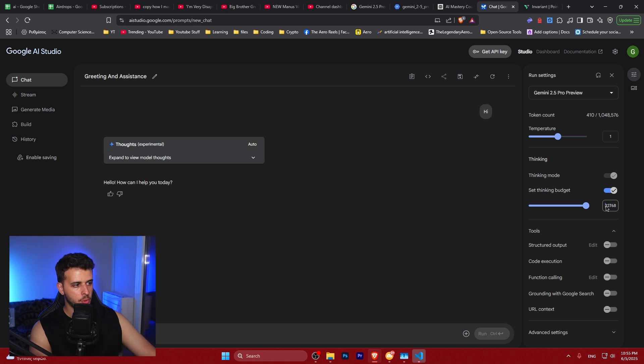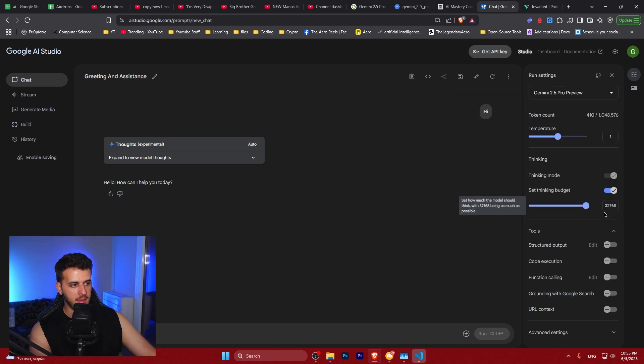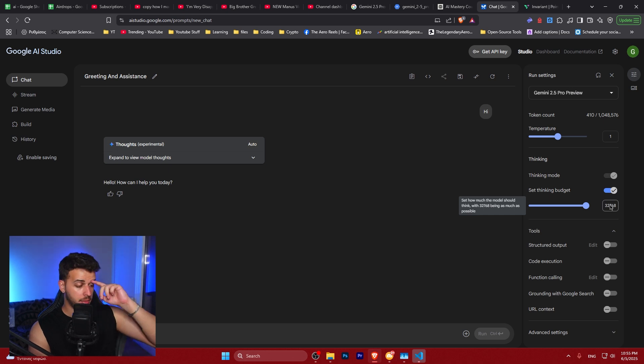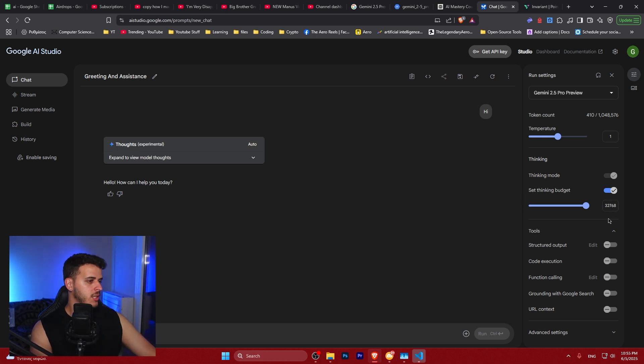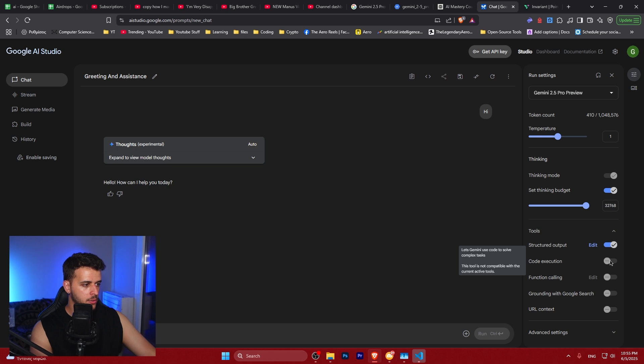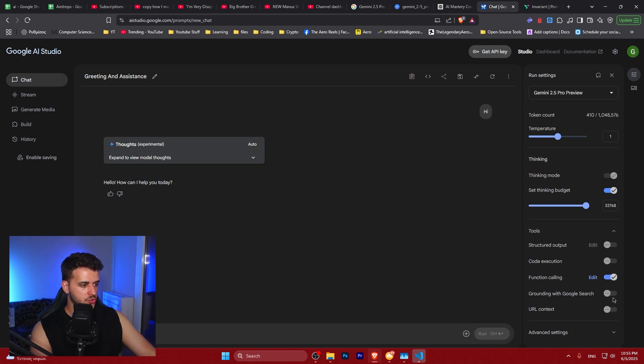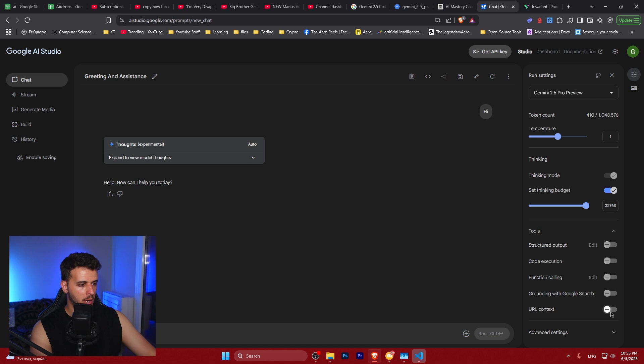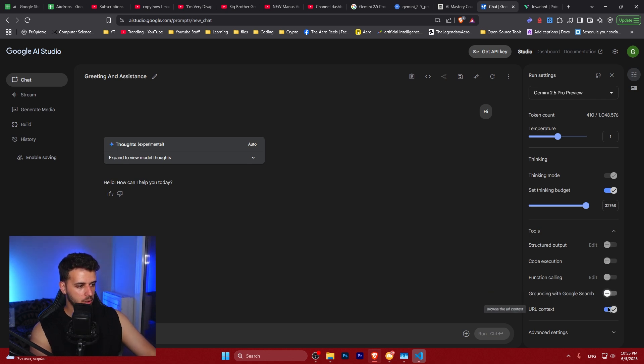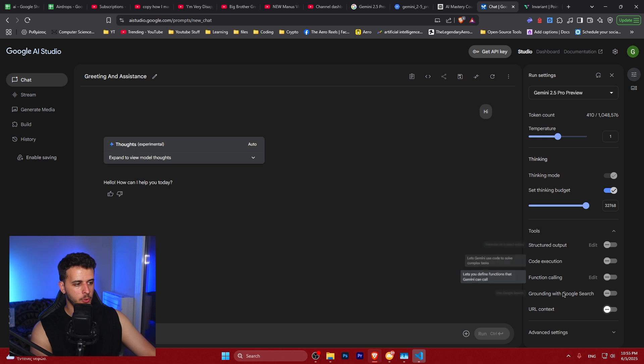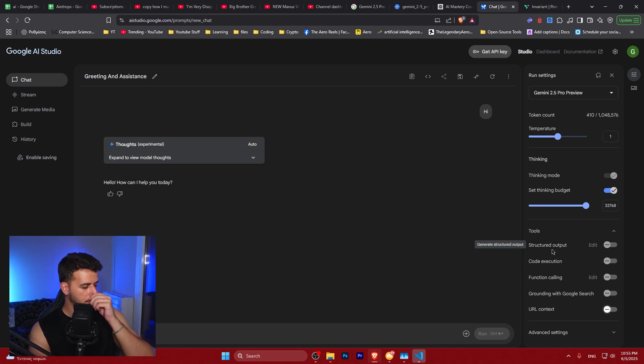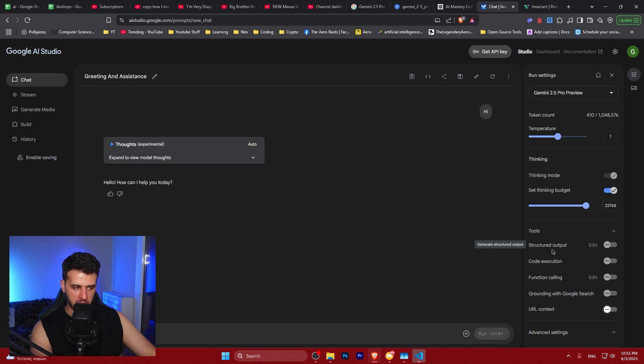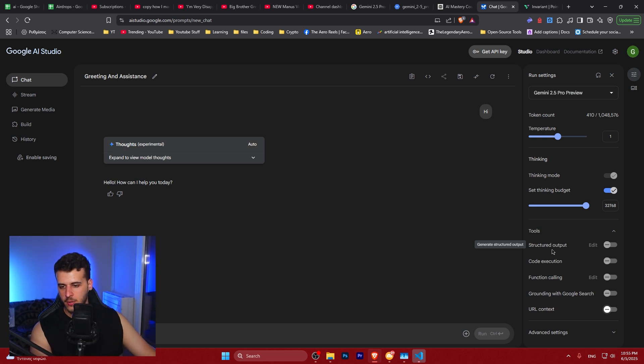You can also change the thinking pattern and set the thinking budget. It can go to 32,000 in terms of thinking. I think when they're able to scale the number of outputs it's going to be pretty insane. You could also set code execution, structured input-output, URL context grounding with Google Search - all of these things are super powerful tools and they're just going to get more and more than that. These models are becoming so agentic, they're going to be amazing.